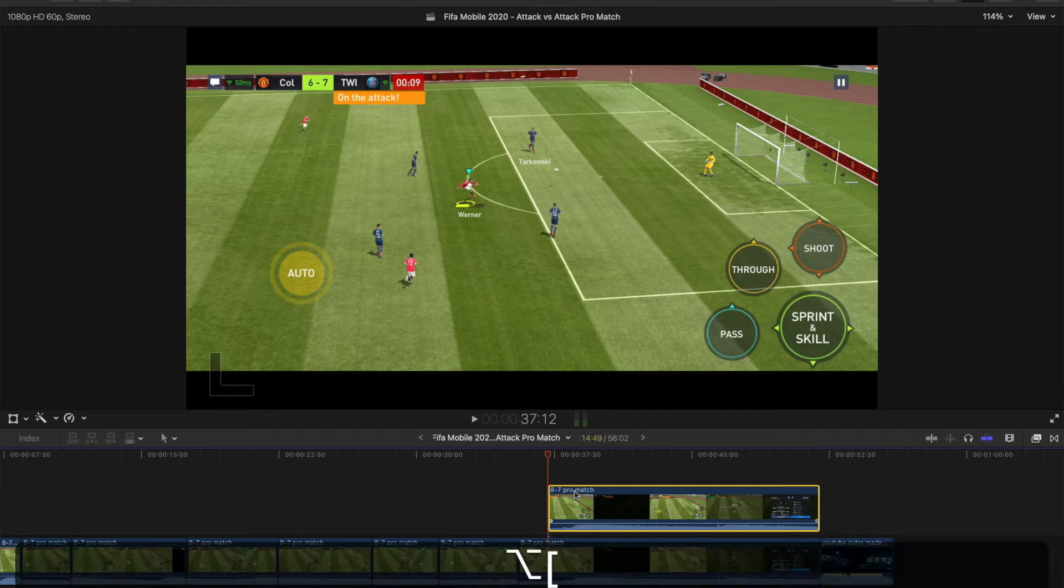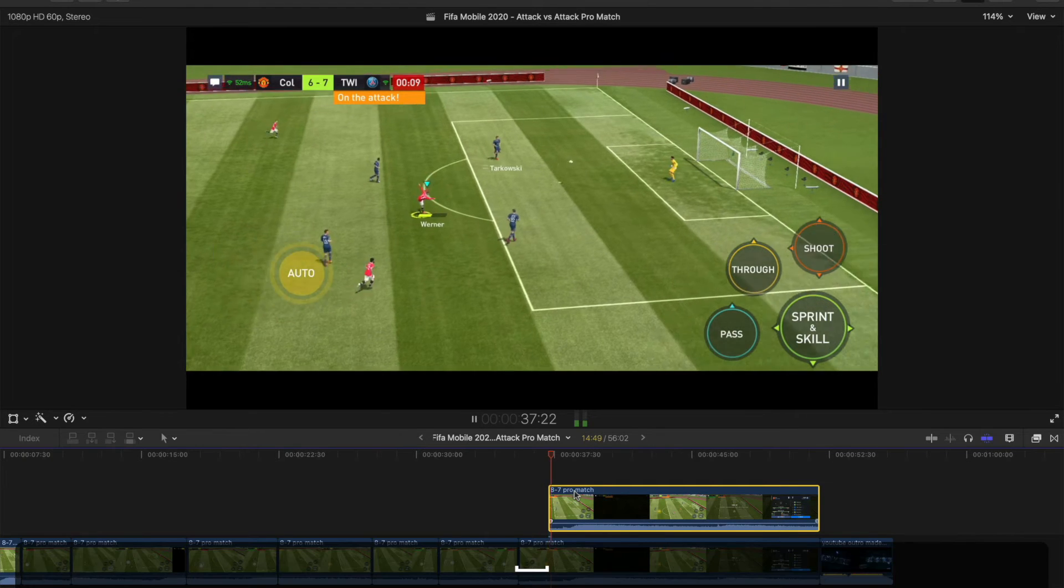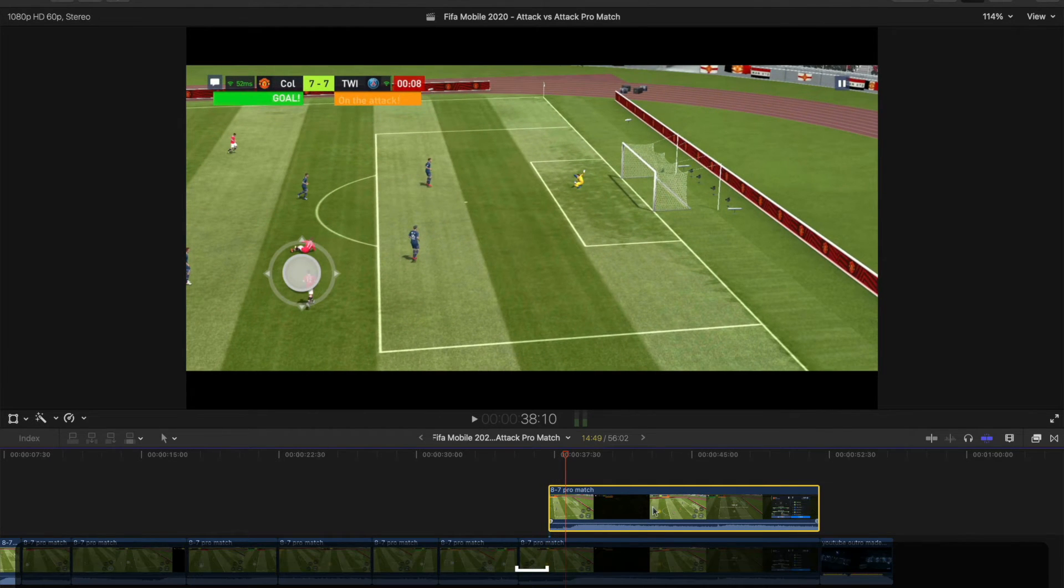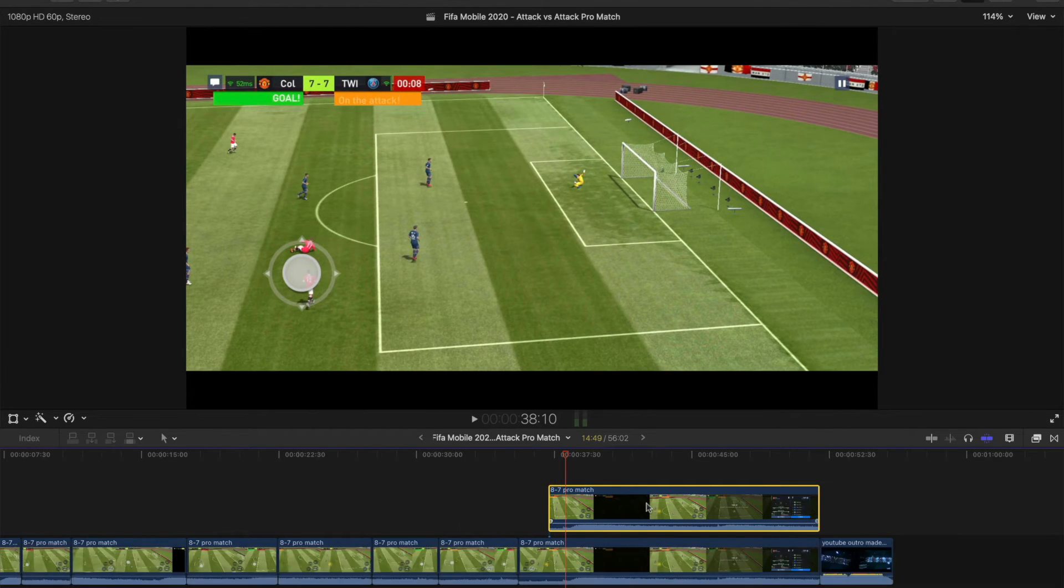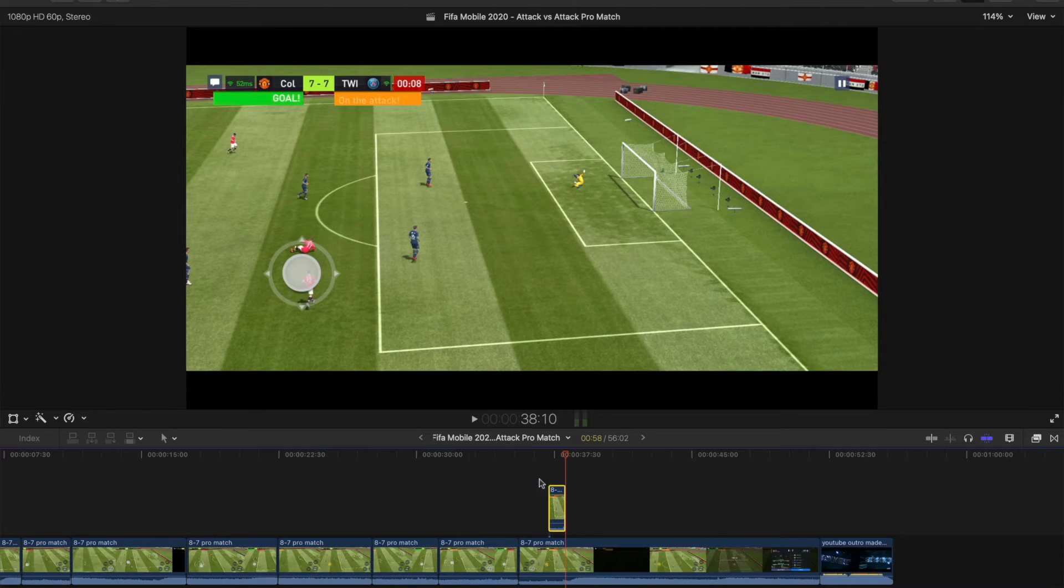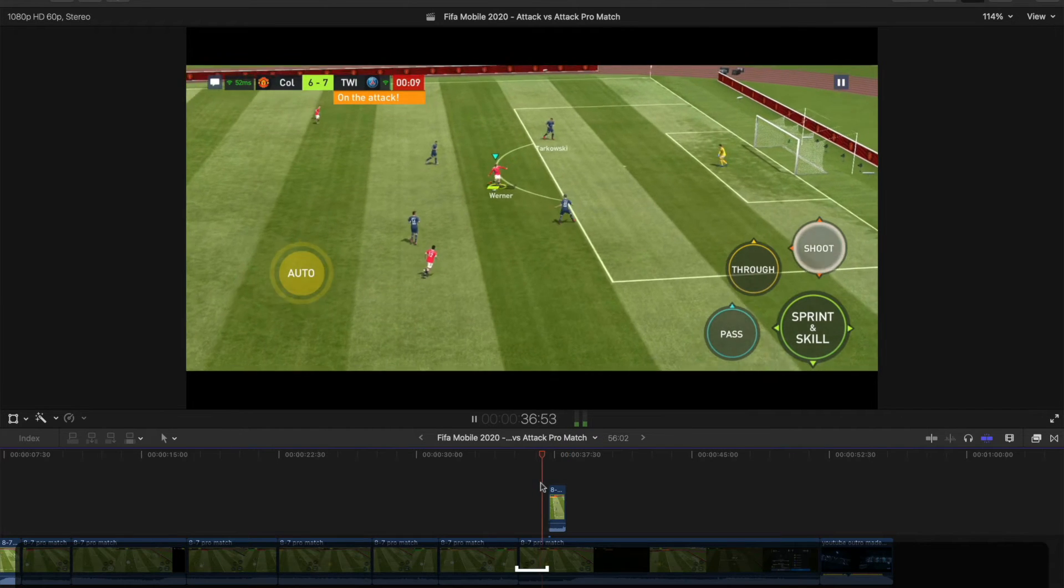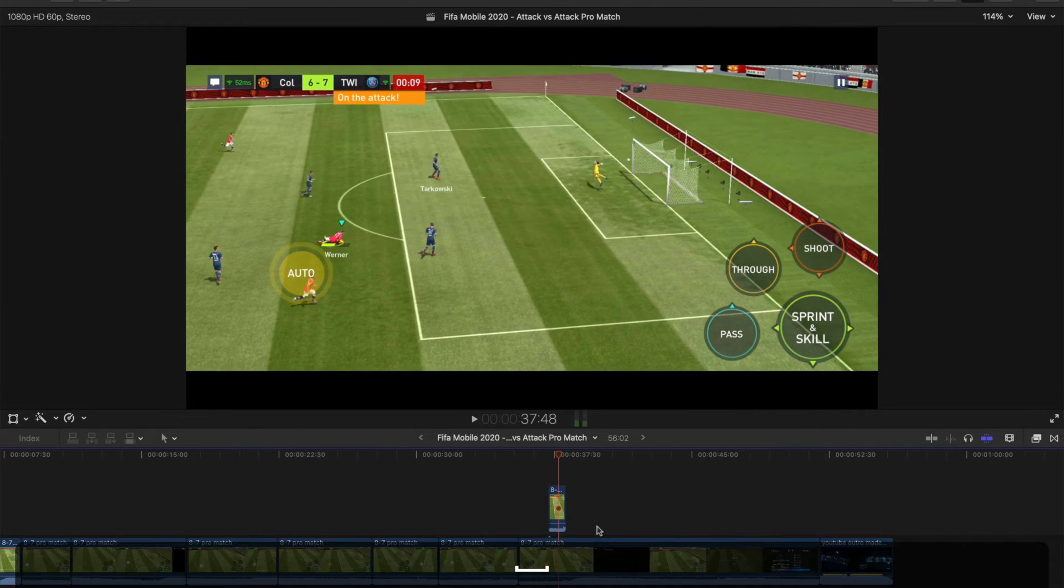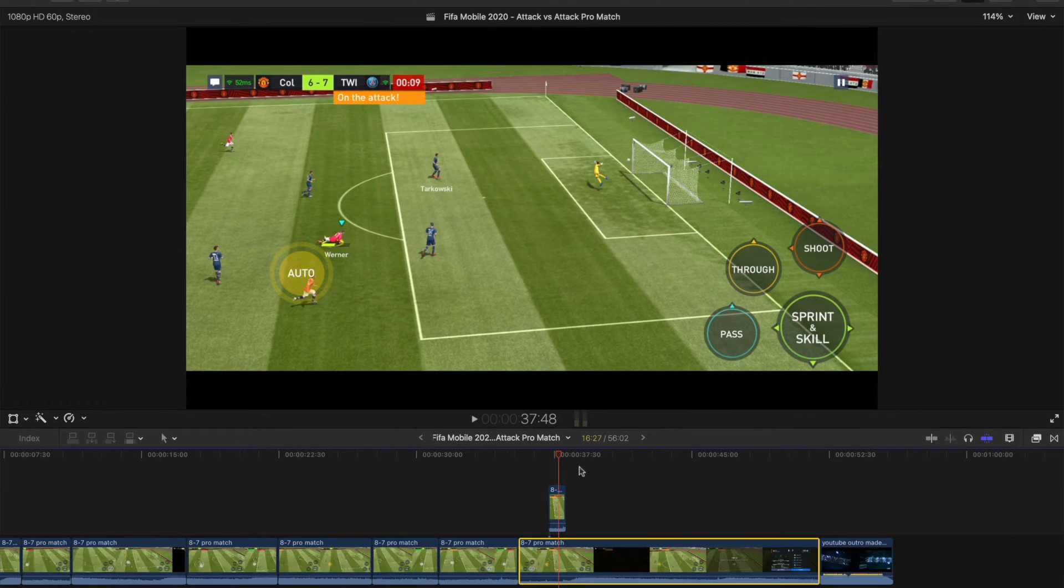So you press option left bracket, that's it, and option right bracket. And you see that's just cut that clip, and it hasn't harmed this bottom one at all.